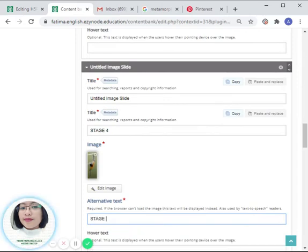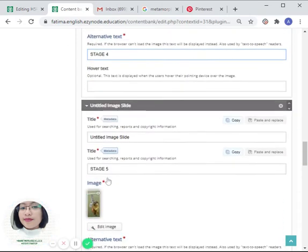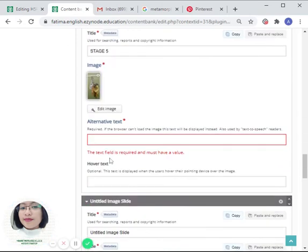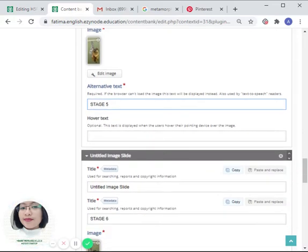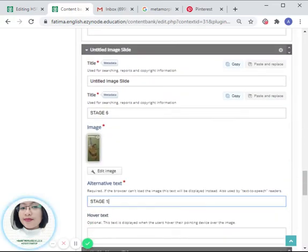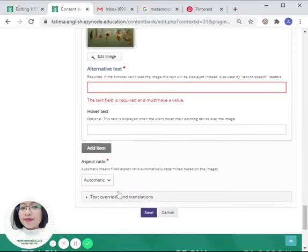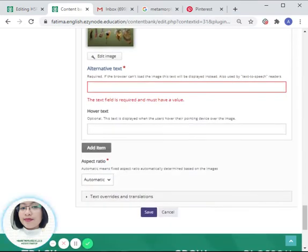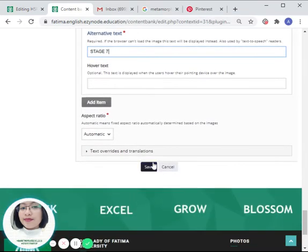Stage four, stage five, stage six, and of course stage seven. Now we can finally save it.